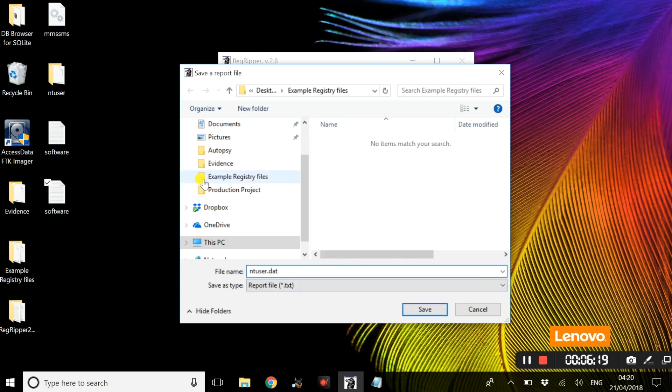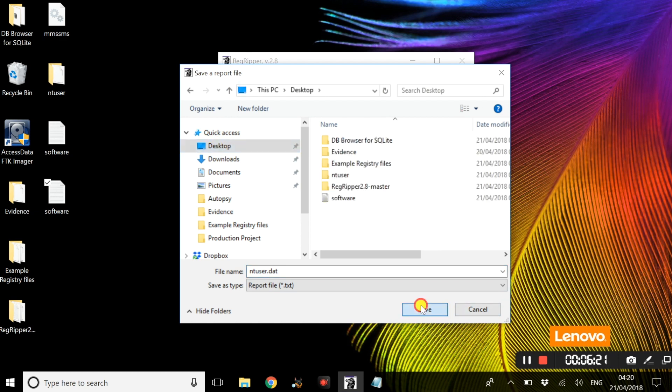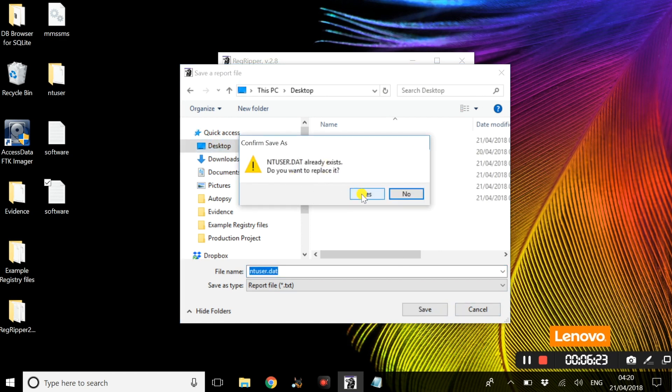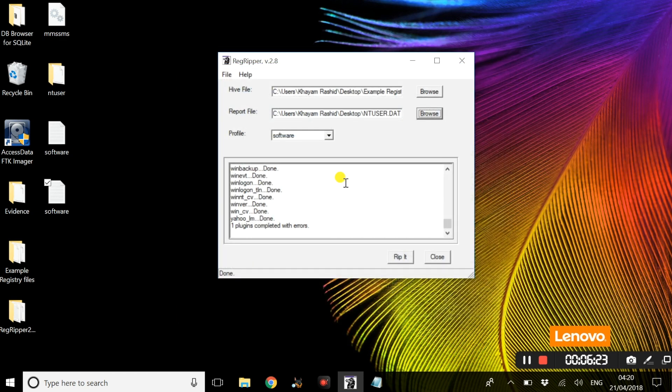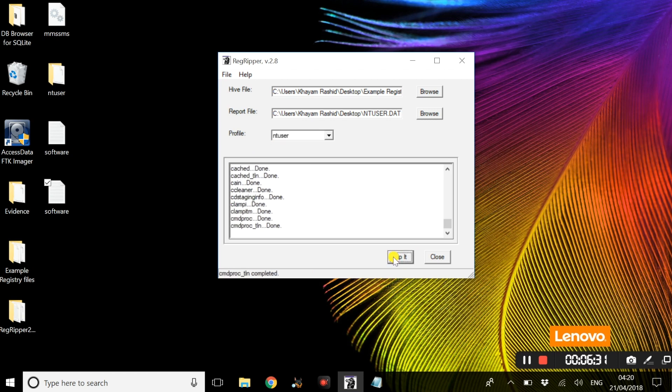We are going to select NTUSER within the profile drop-down menu and we are going to select rip it.